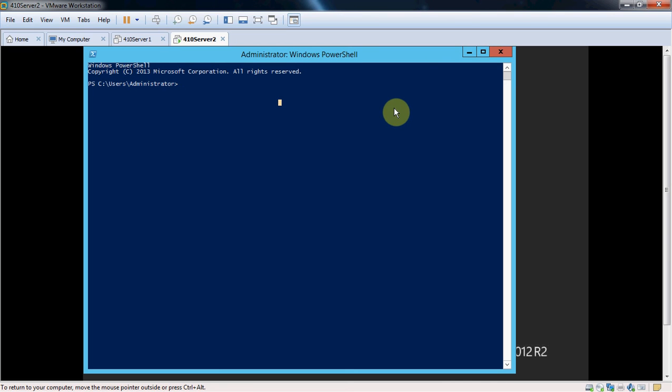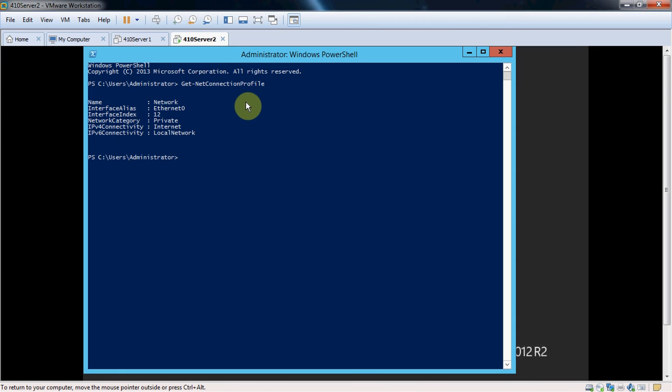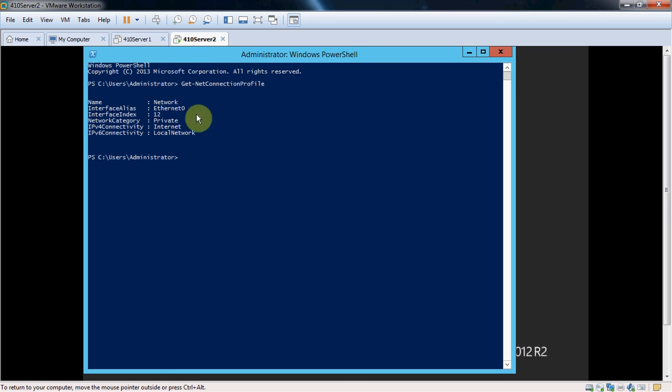So inside PowerShell, the first thing we want to do is give the command get-net connection profile. And we'll give that a few seconds to gather the information for us. Alright, so there's our interface. Index number is 12. Remember that. Yours may be different. If it is, that's fine.